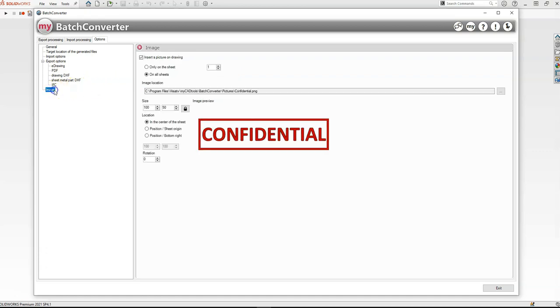Then I'm also going to jump down to Image, and I'm going to add this confidential stamp to the center of my PDF.